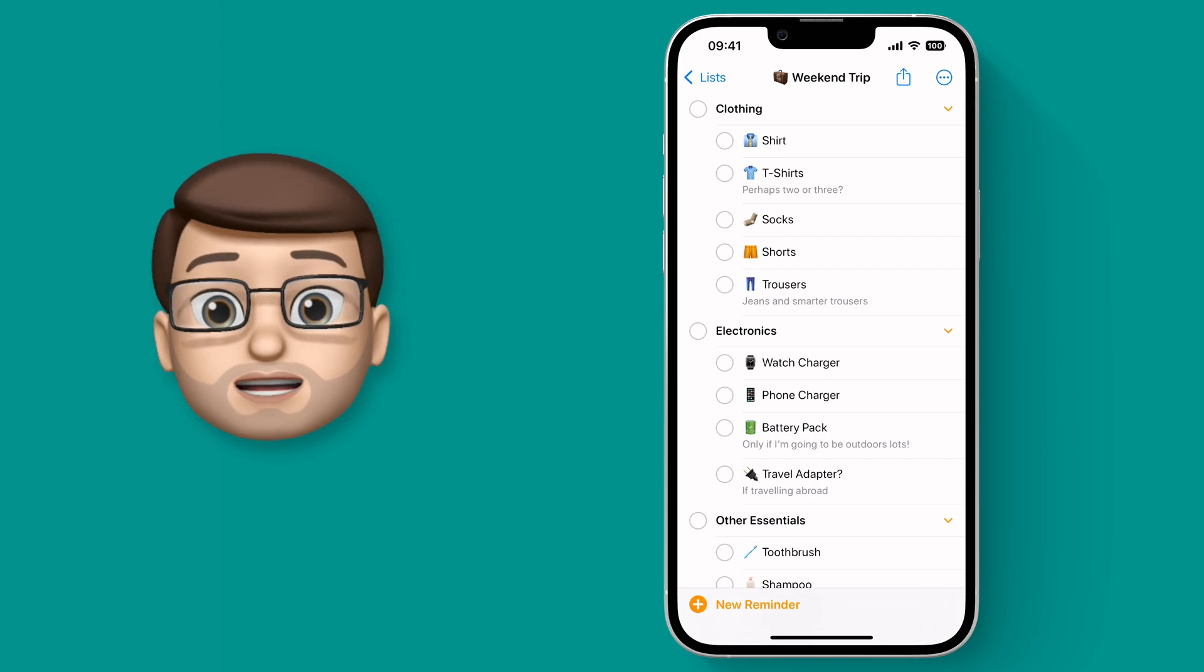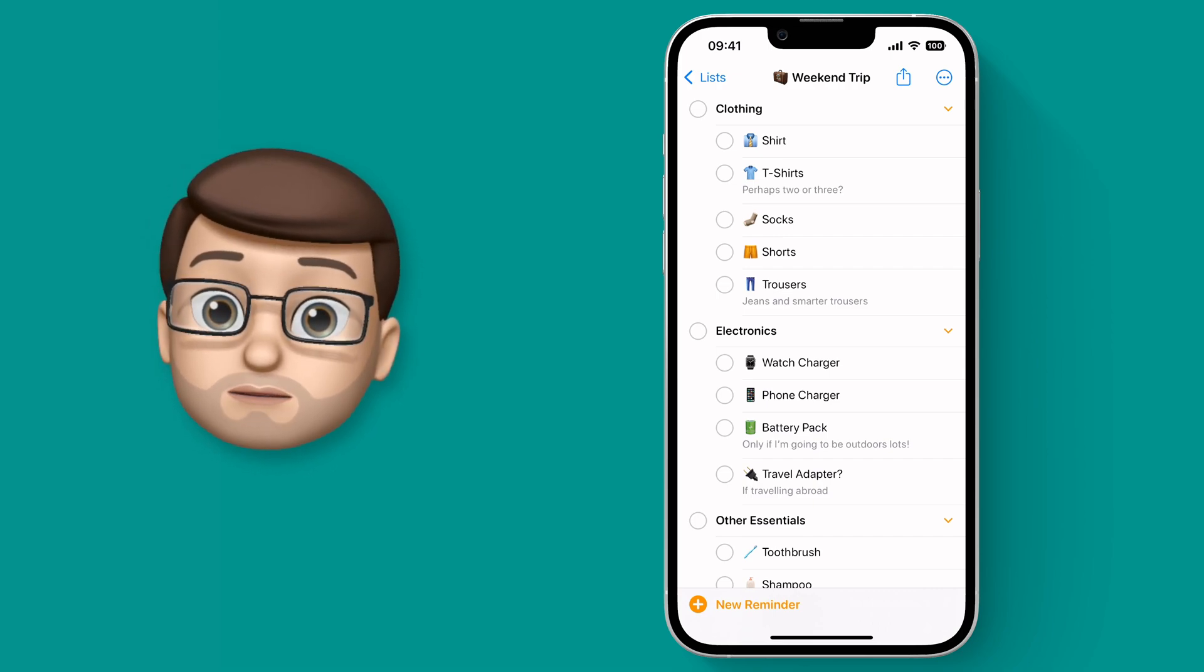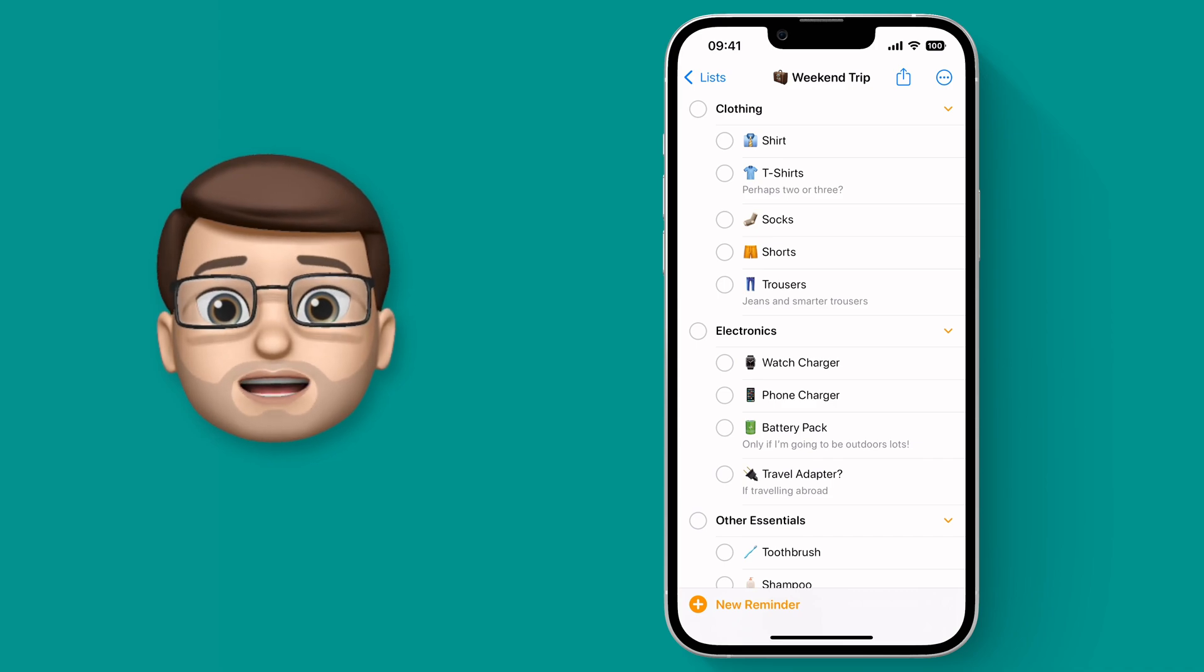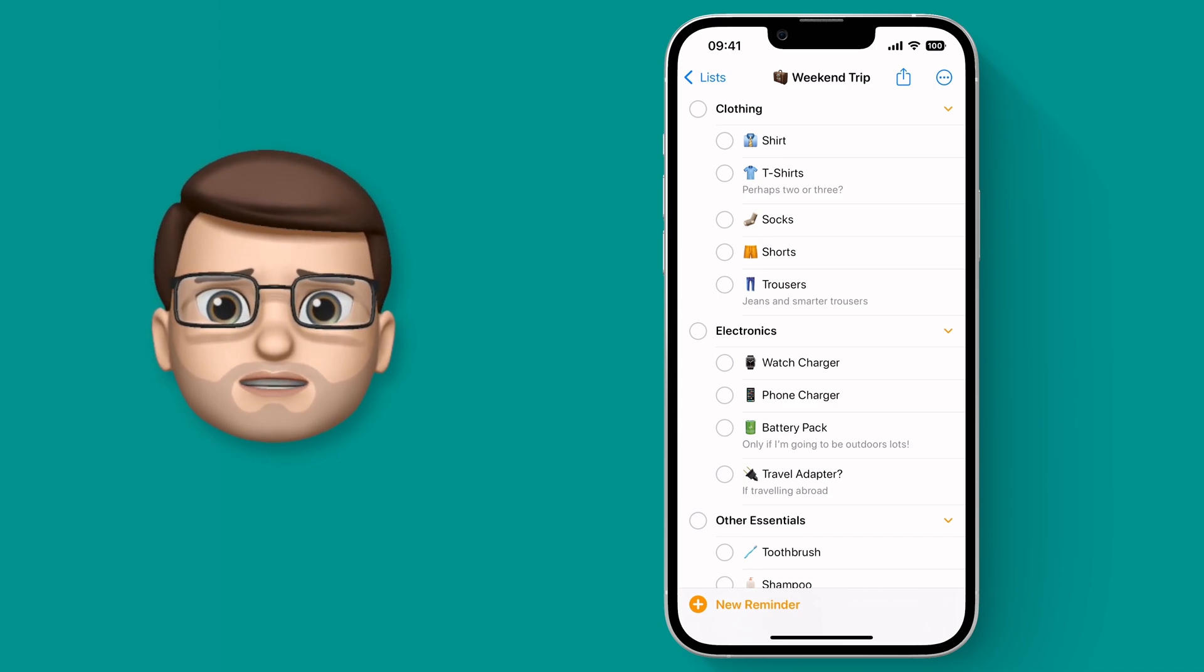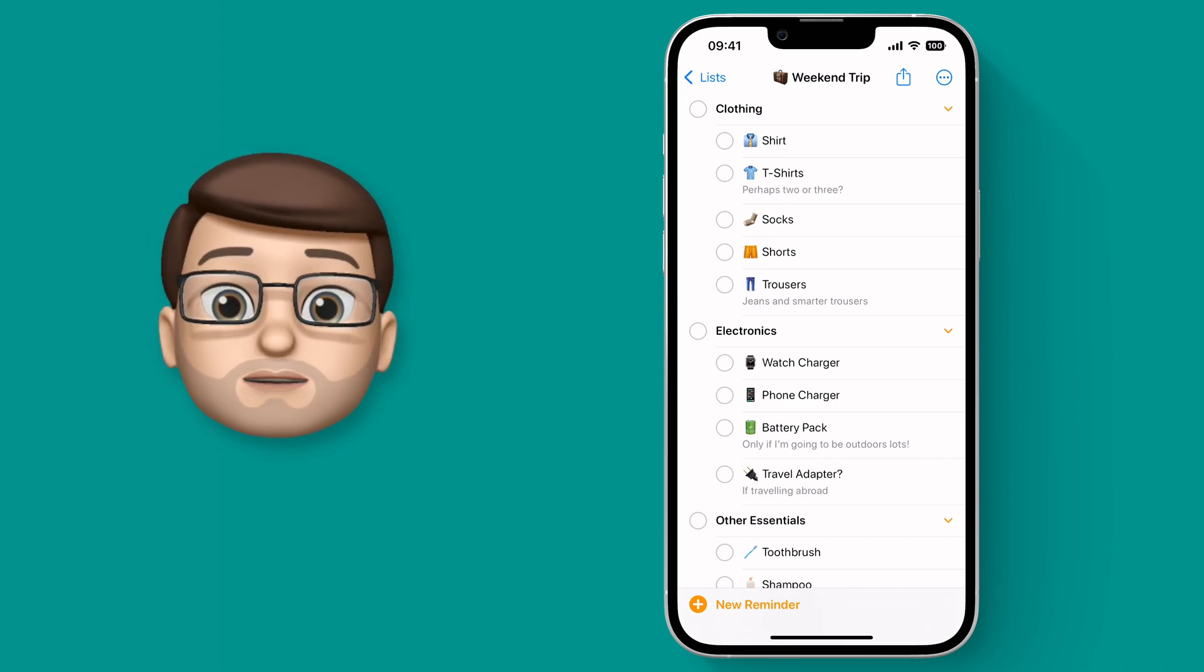And I can use that list as normal by ticking things off. But of course the problem there is that the next time I go away I haven't got that list to use anymore because the Reminders have been marked as completed.